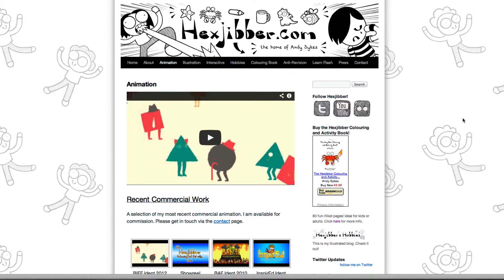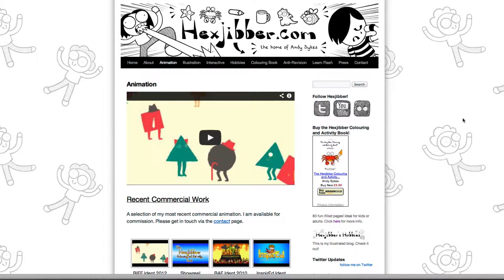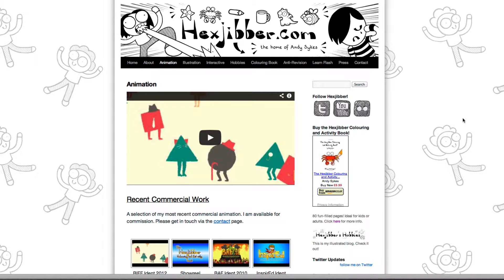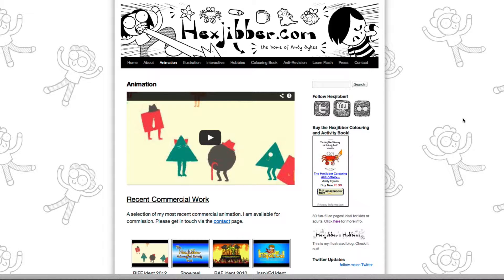Hi, my name's Andy Sykes. I'm an illustrator and animator, and I teach animation at universities here in the UK. Why not check out my website, hexjubber.com, where you can find animation and illustration by me, as well as more lessons in Flash and After Effects. Cheers!